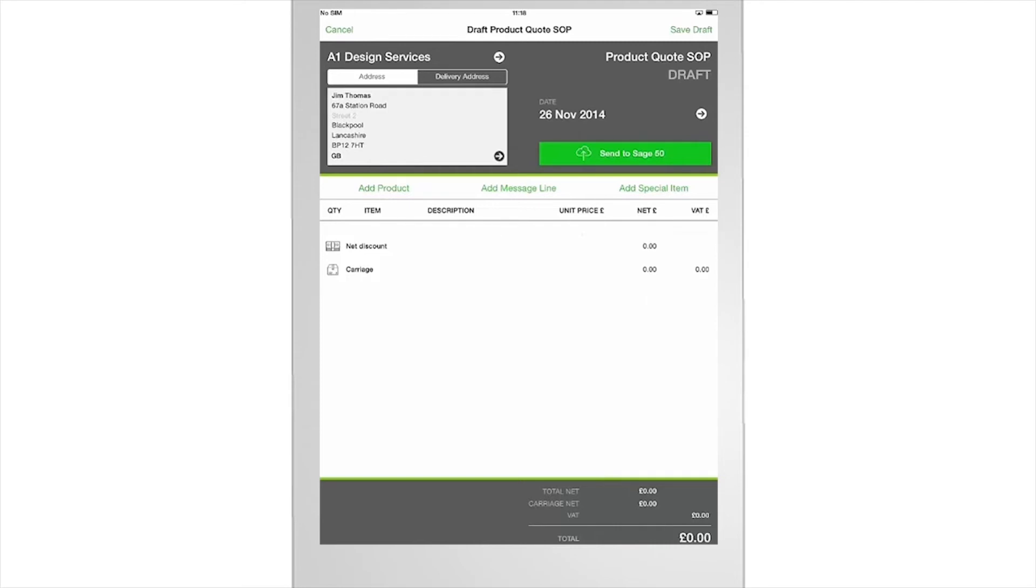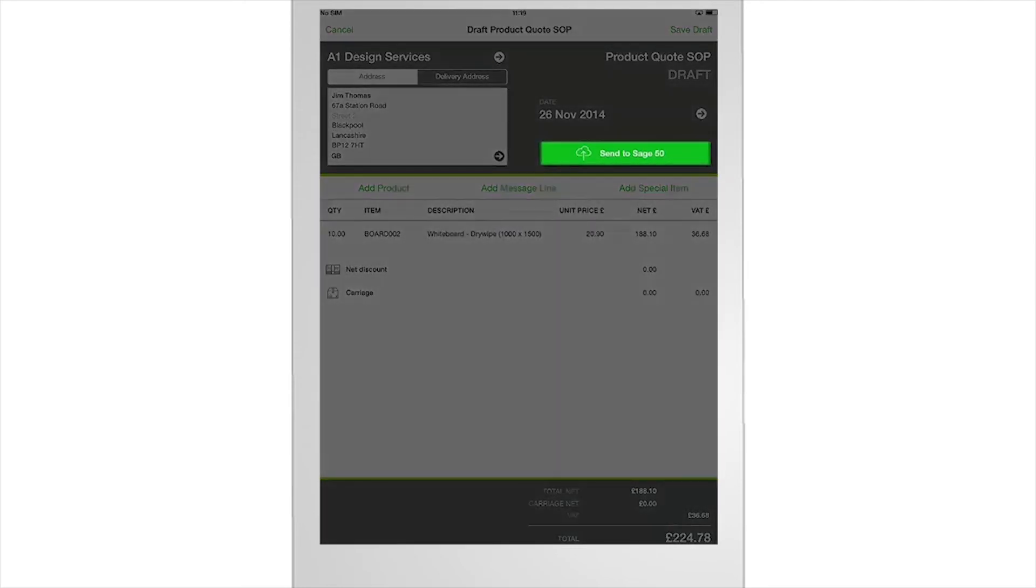When you've closed the sale, post back to Sage 50 Accounts and all the financial details will be automatically updated.